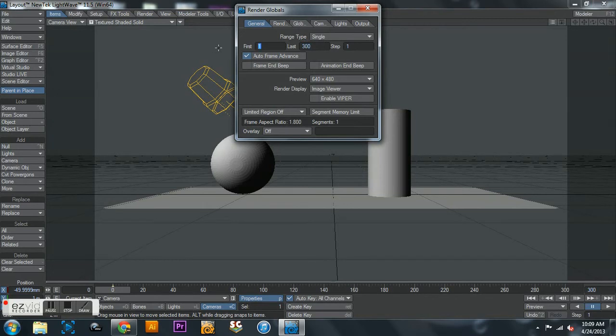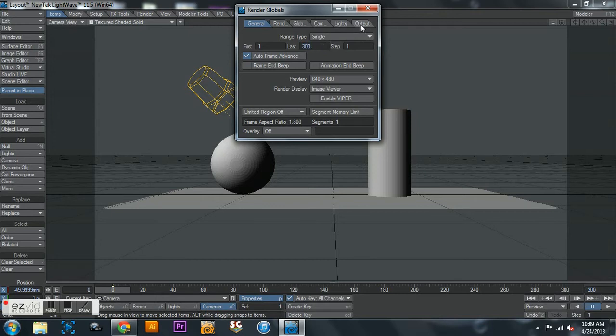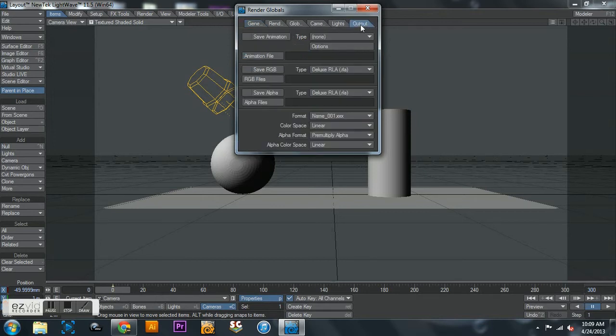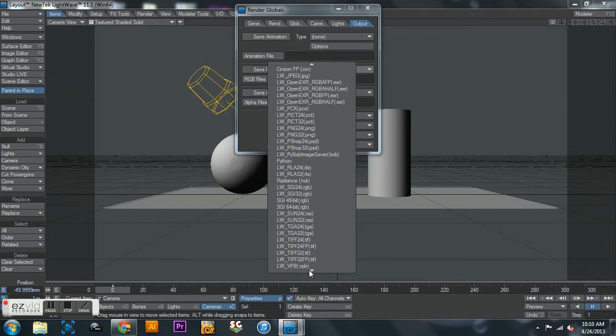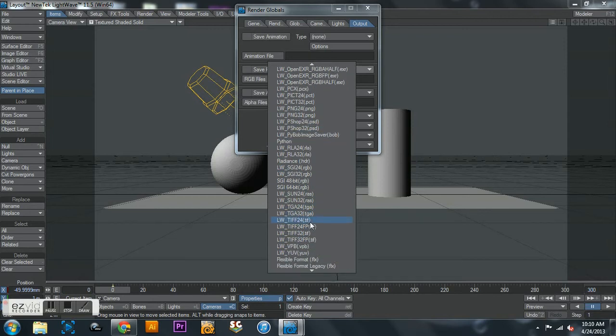Now you have you're starting rendering on the first frame, you're finishing rendering on the last frame of 300. Then before you close out of this you click on output and change this.